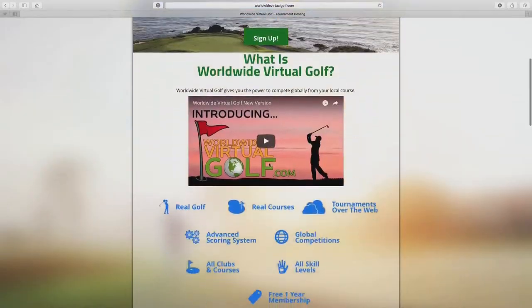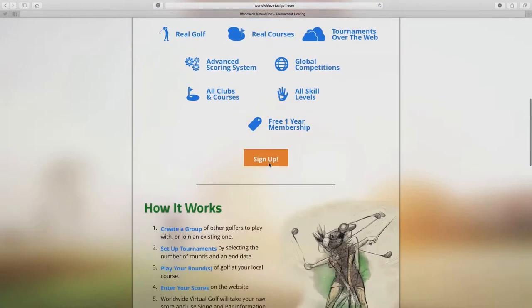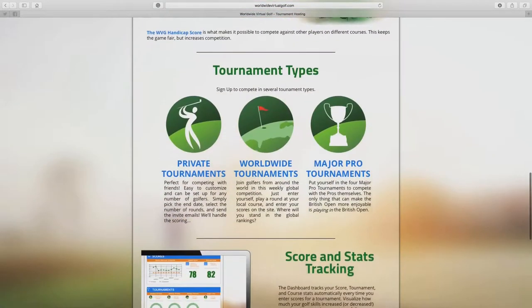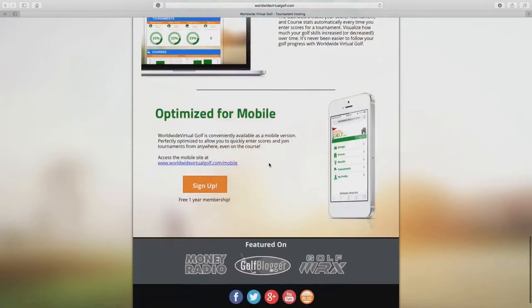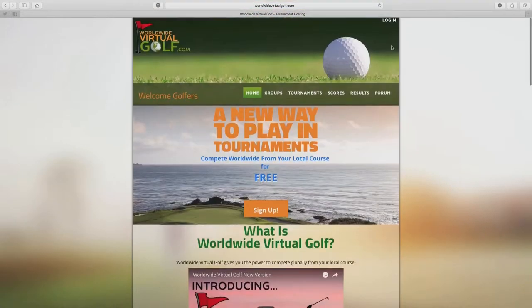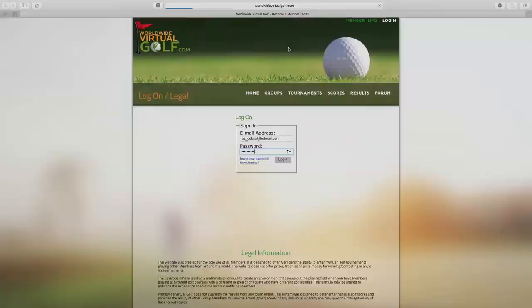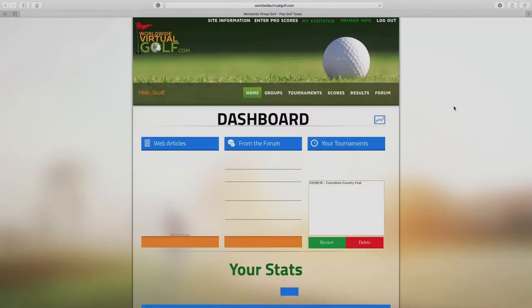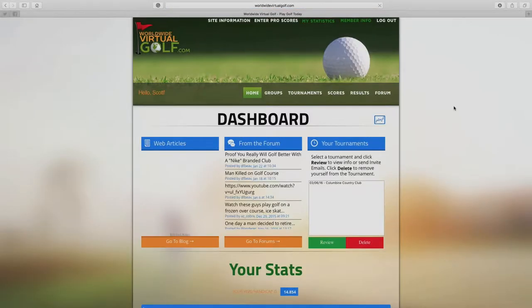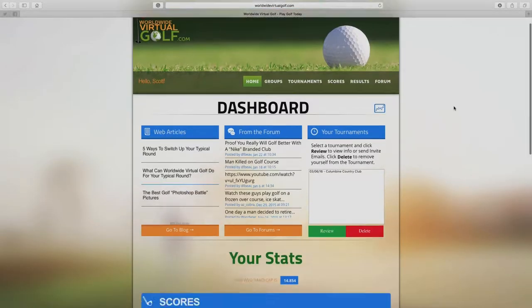The website works with basically three types of tournaments. There's private tournaments where you can play against friends or family across the country. There's worldwide tournaments where you can play against golfers from around the world, and then there's the major pro tournaments.